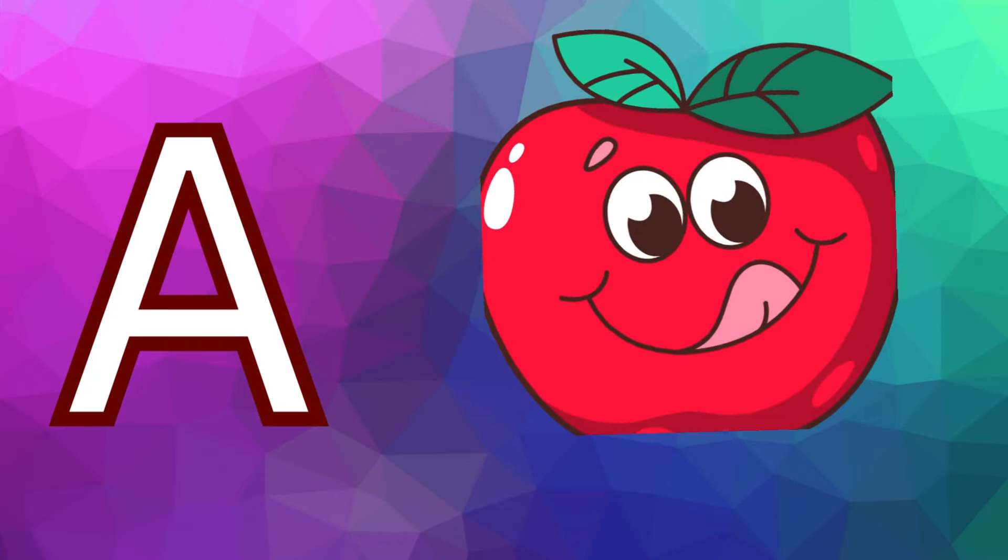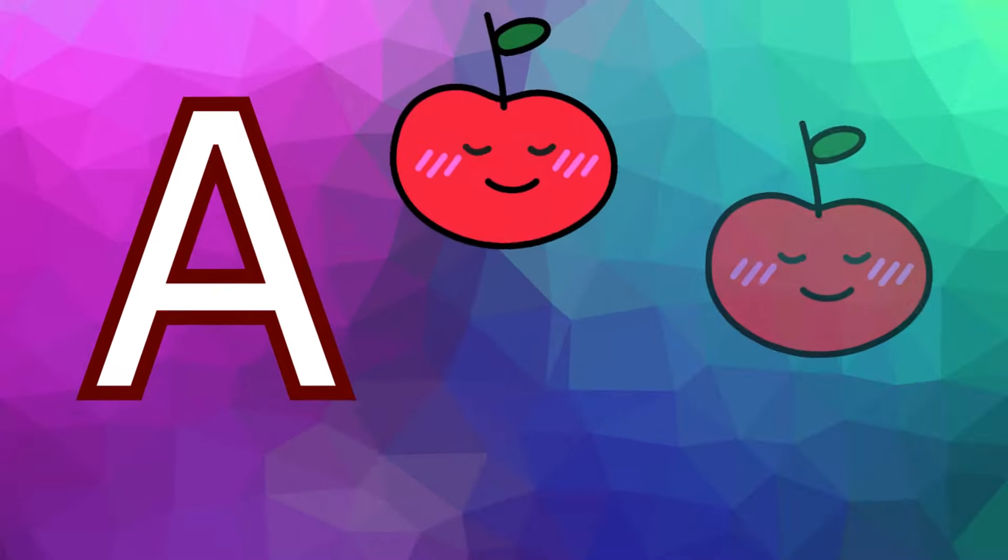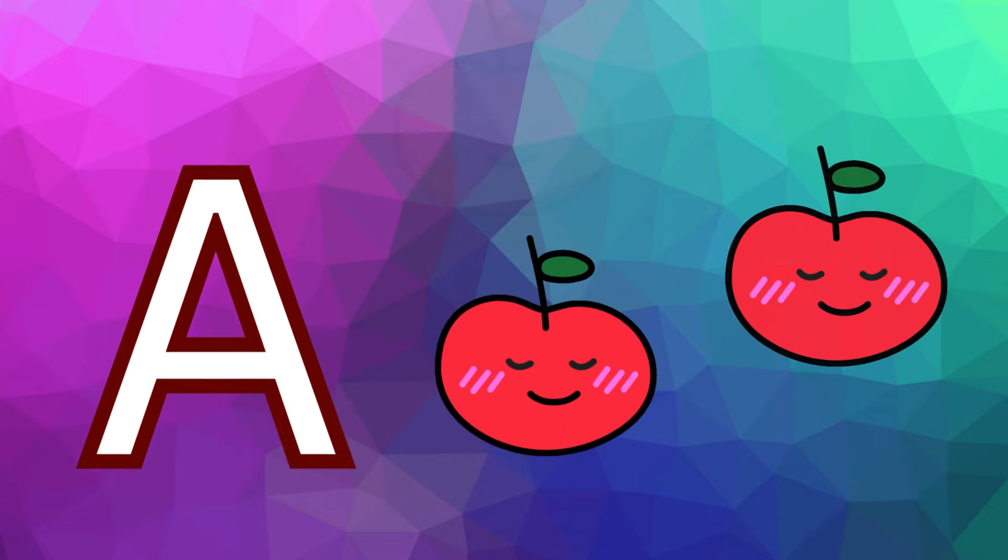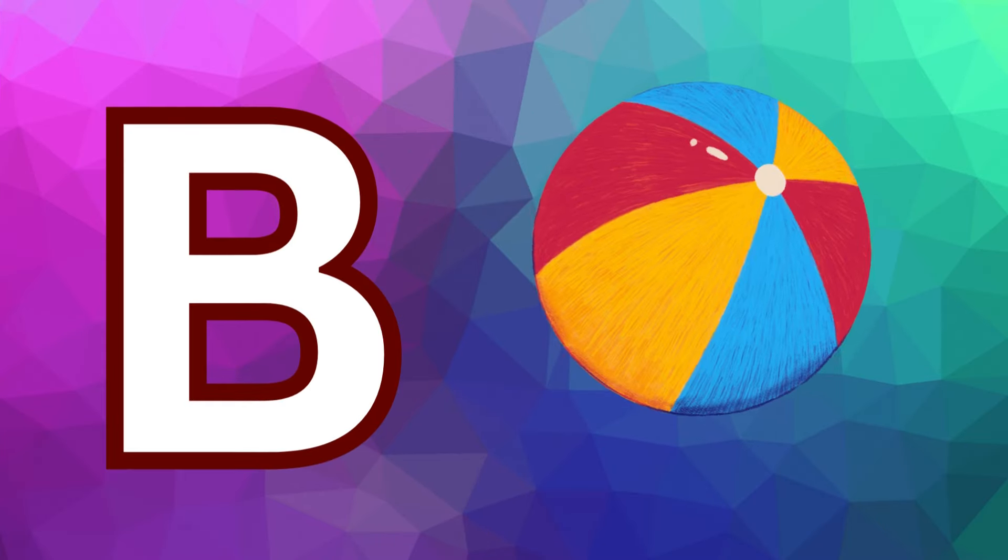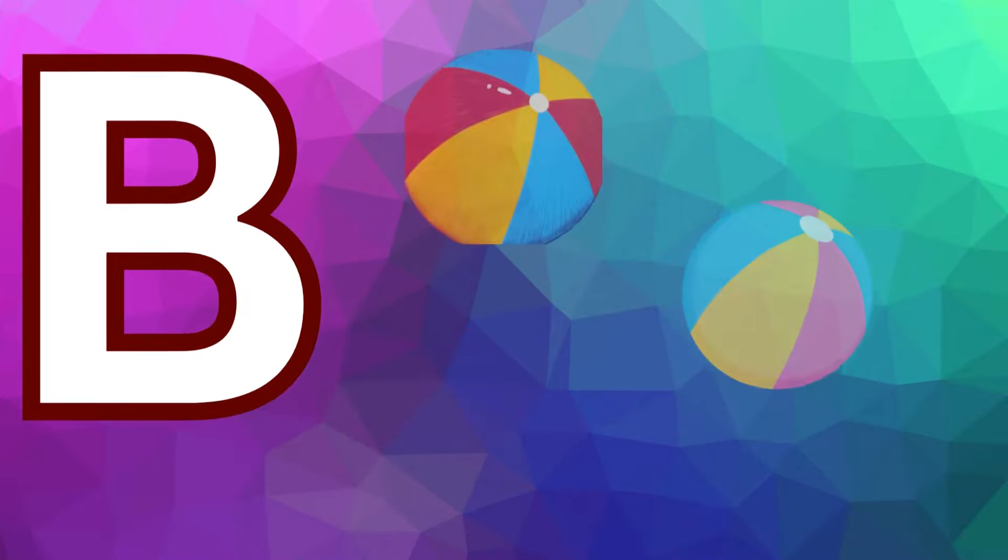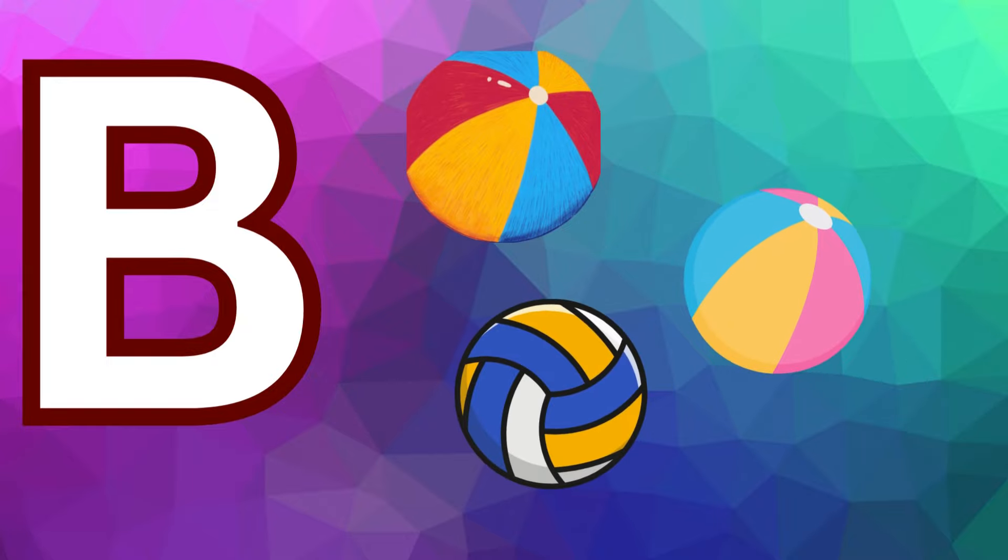A is for apple, a-a-apple. B is for ball, b-b-ball.